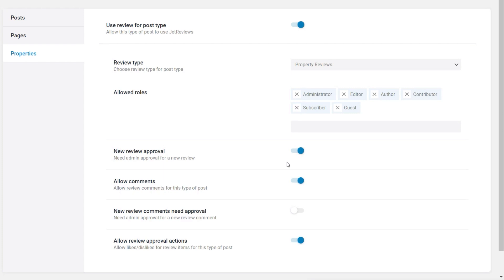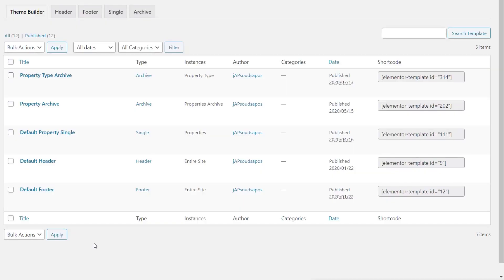Depending on your setup — for example if only members can post and you trust them — you could disable approval. Allow Comments lets you decide if people can comment on reviews. New review comments can also require approval. And allow review approval action lets users give thumbs up or thumbs down on reviews. Some pretty cool options, and I'm sure they'll expand on these beyond the 2.0 release. With all that configured we've got everything set up ready to start adding this to our templates.